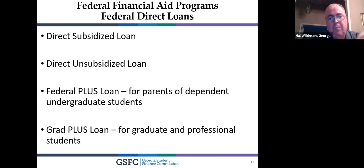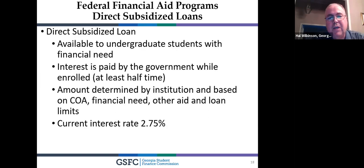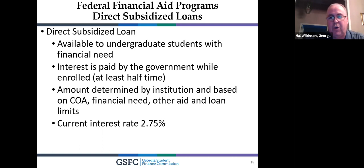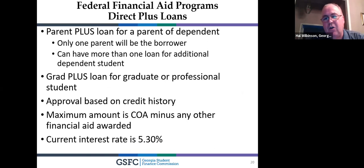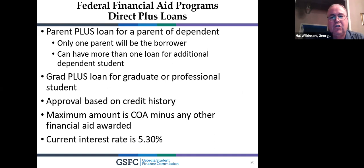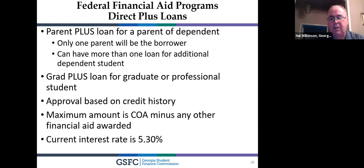Let's talk about loans. You have the Direct Subsidized, Unsubsidized, and Parent PLUS Loan. For the subsidized loan, interest is covered by the federal government as long as you're enrolled at least half time — 2.75% interest — and you don't pay it back until six months after you graduate. For the unsubsidized loan, interest accrues but you still wait six months after graduation or leaving school to repay — also 2.75%. The Parent PLUS Loan is based on credit history; it's a gap loan for when you still need more money. Interest is 5.30%, and parents start making monthly payments about two months after the student starts school.